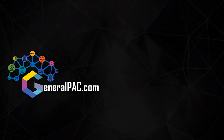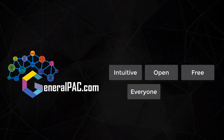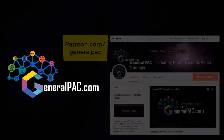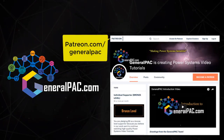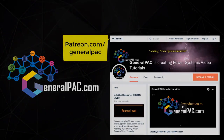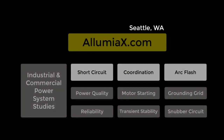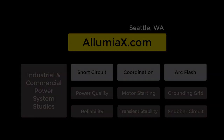GeneralPAC.com — making power systems intuitive, open, and free to everyone, everywhere. Consider subscribing and supporting through Patreon.com/GeneralPAC. Our corporate sponsor for this topic is IllumiX.com from Seattle, Washington. Contact them for industrial and commercial power system studies.